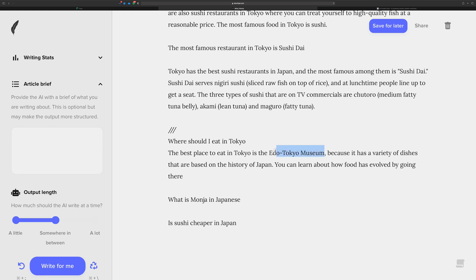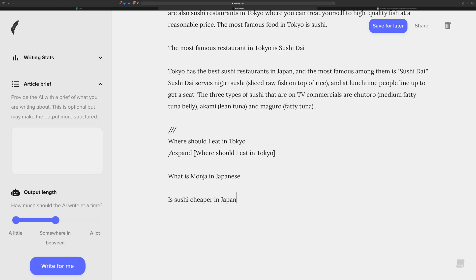It's funny that it says that because it sounds like what it's saying, best place to eat in Tokyo is a museum. Yeah, there actually is stuff there, but I'm going to go ahead and rewrite here. So that would be command backslash to let it rerun the command.